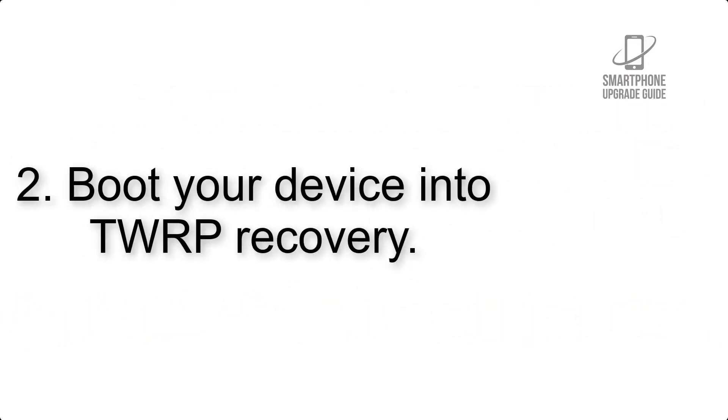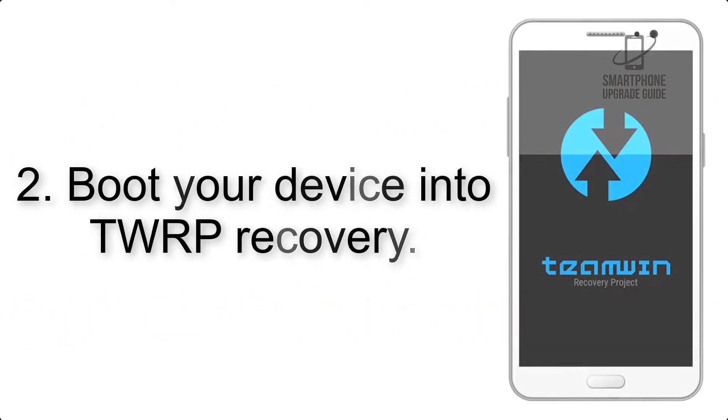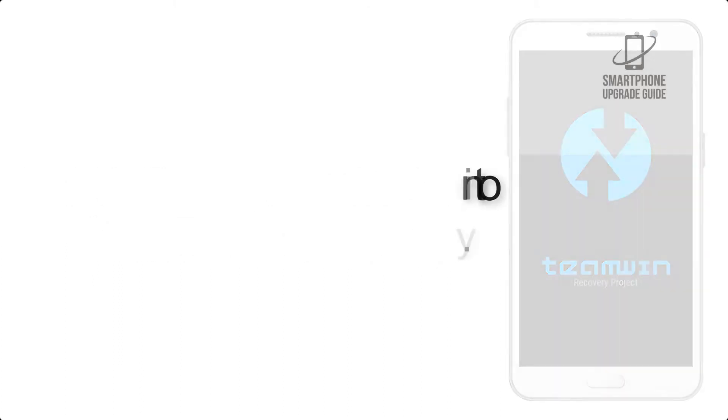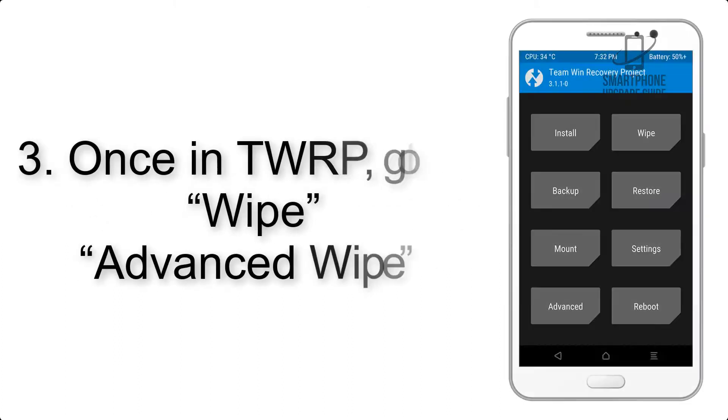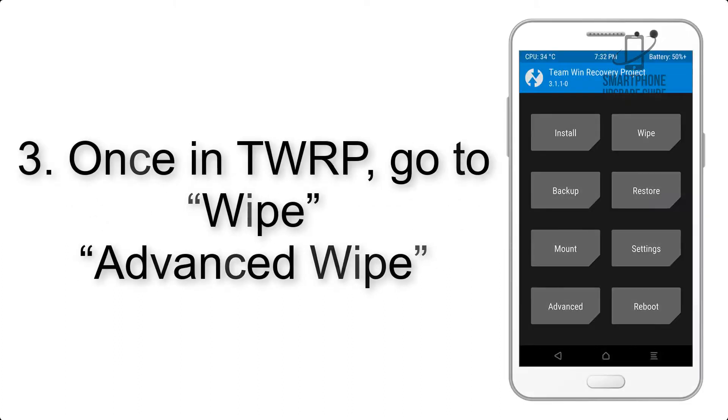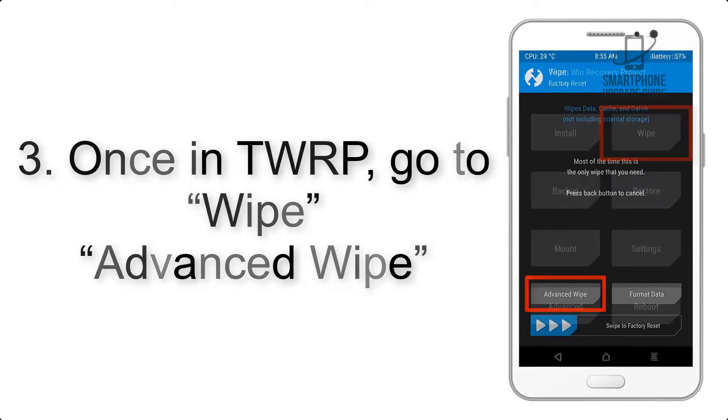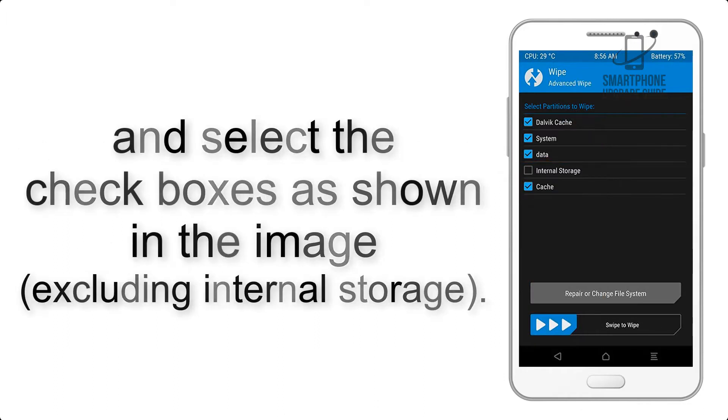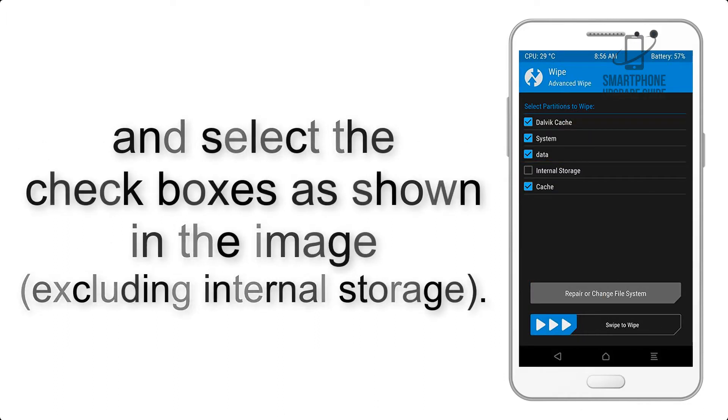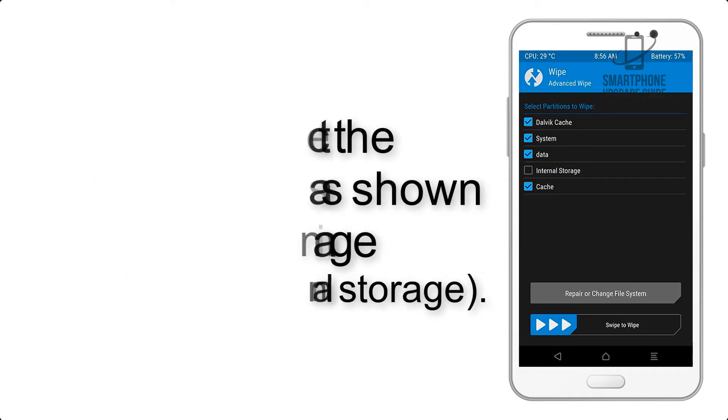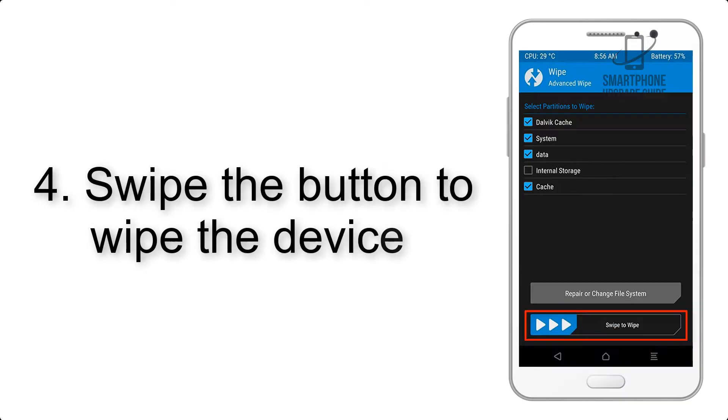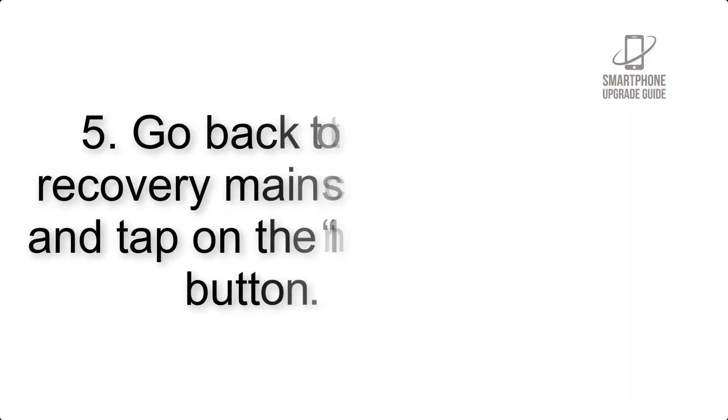Step 2: Boot your device into TWRP recovery. Once in TWRP, click on Wipe, Advanced Wipe, and select the checkboxes as shown in the image, excluding internal storage. Step 4: Swipe the button to wipe the device.